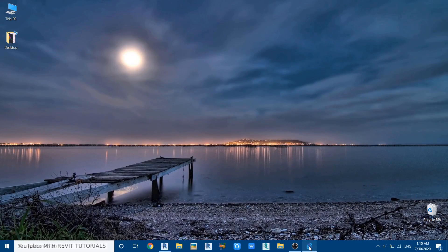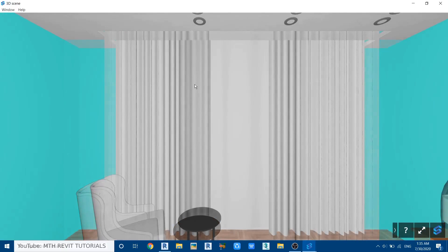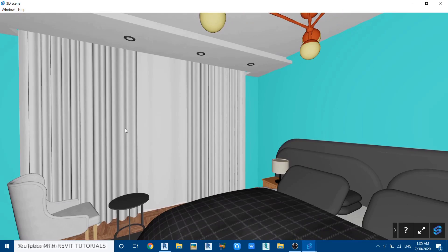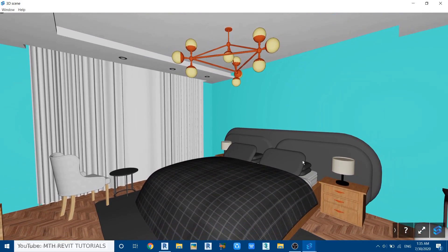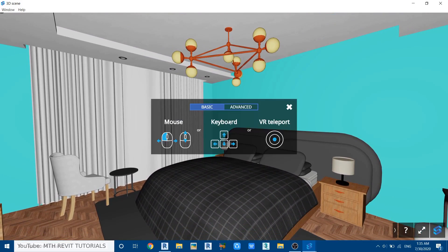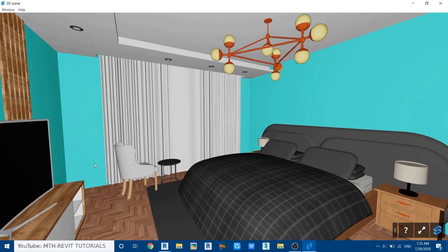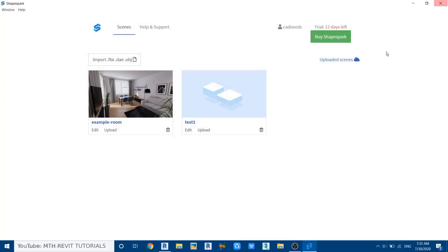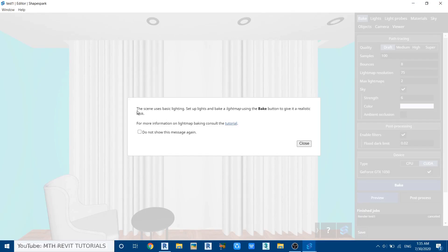Minimize Revit and open up ShapeSpark. Here you can see two projects — the example project that came with the plugin and the project we just exported. Click on it to open up the viewer, and you can navigate around your project using WASD on your keyboard. To see more controls, click the question mark and it will show you the basic as well as the advanced controls. To edit the project, close the viewer and click Edit.